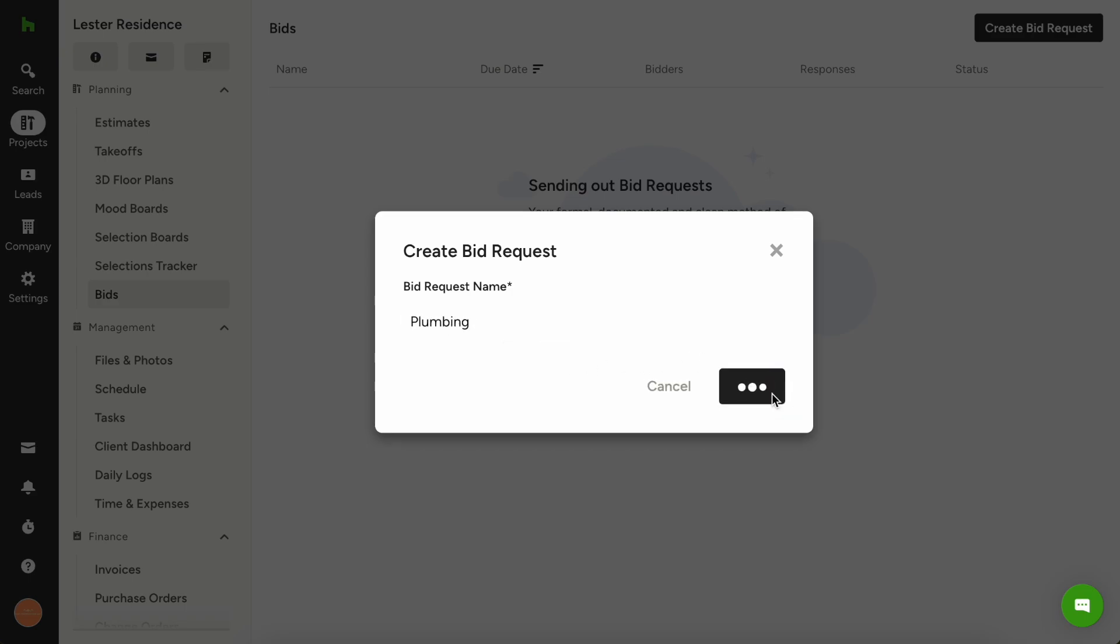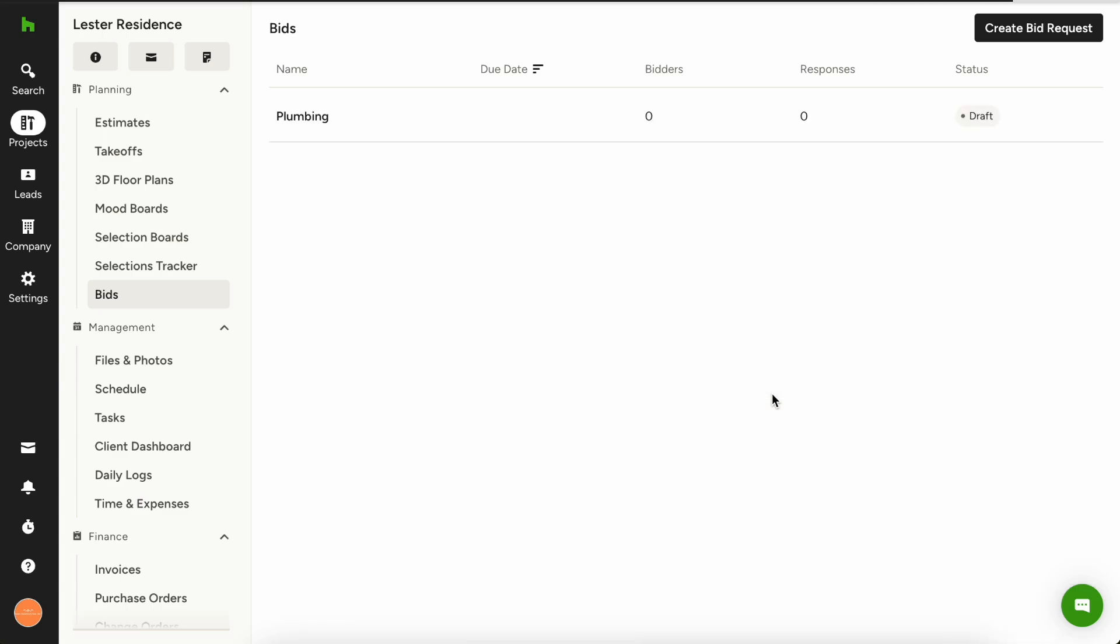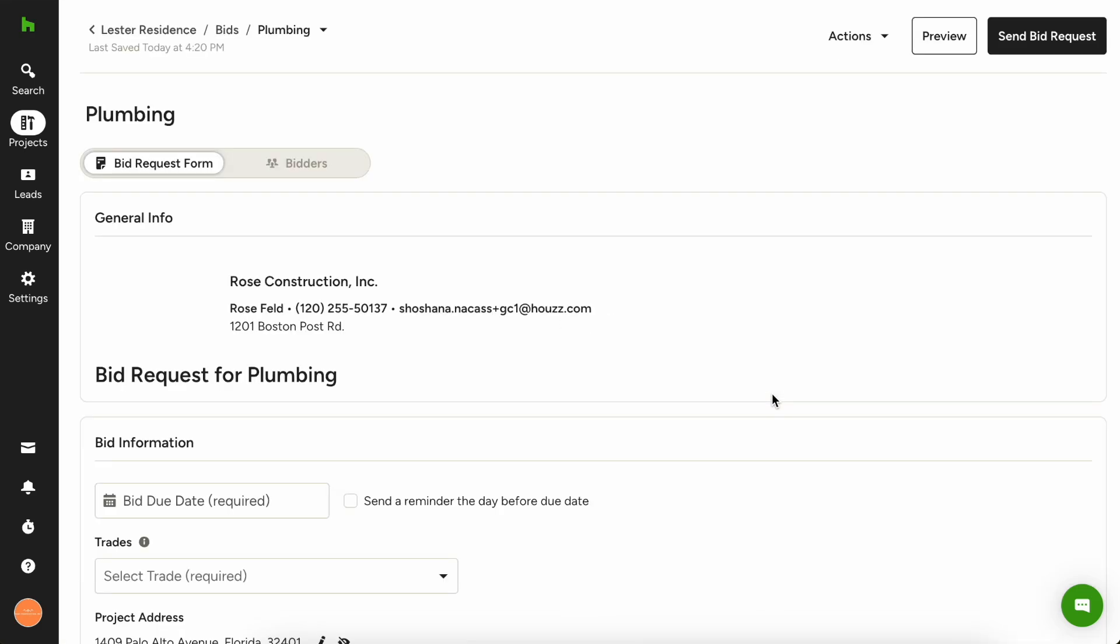Now we're gonna hit create and now you'll see that the bid request form has populated where you can fill out all the necessary details for this project.